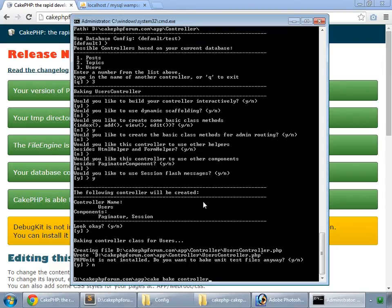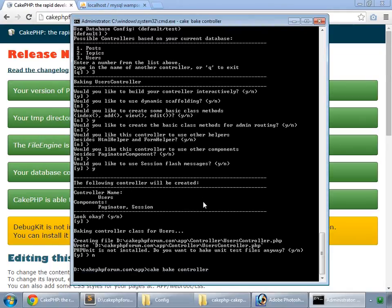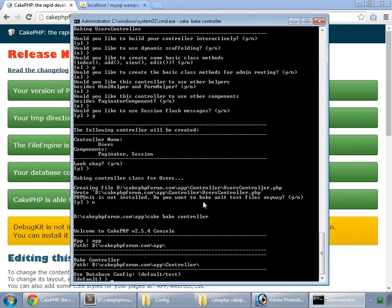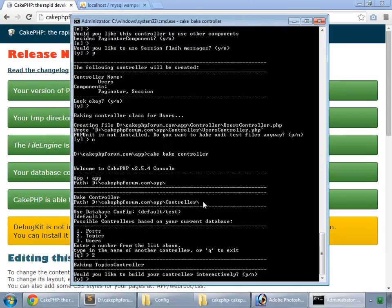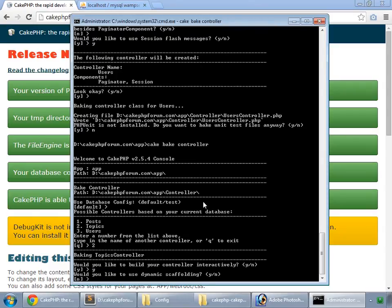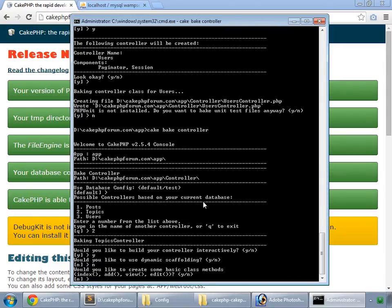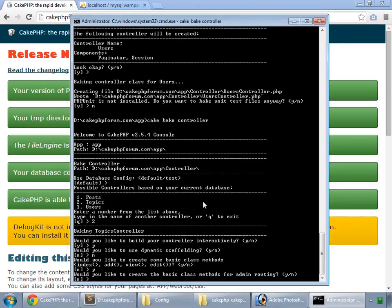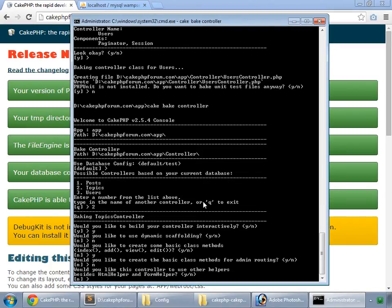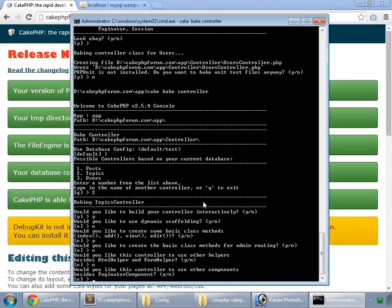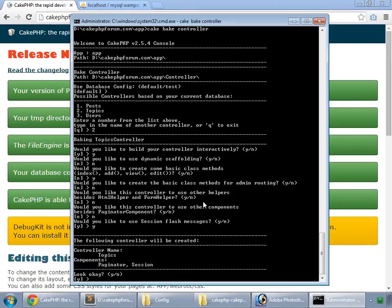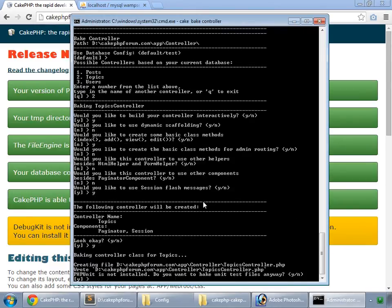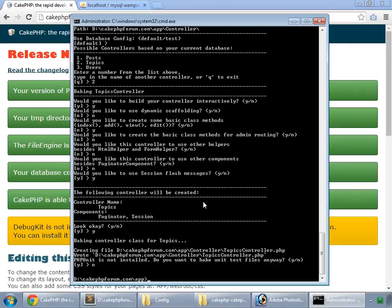And time now to bake our topics controller. Yes, default configuration. Two for topics. Yes. No. Yes. No. No. No again. Yes. Look okay, yes. No.